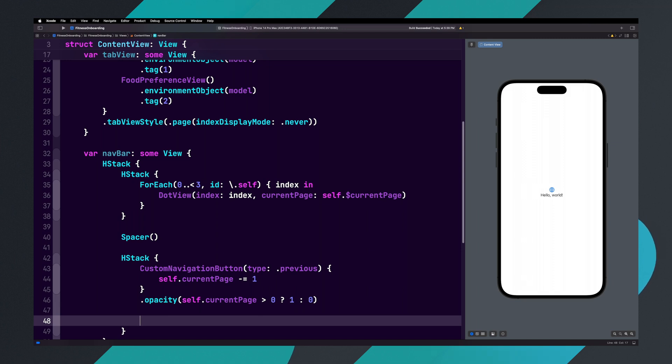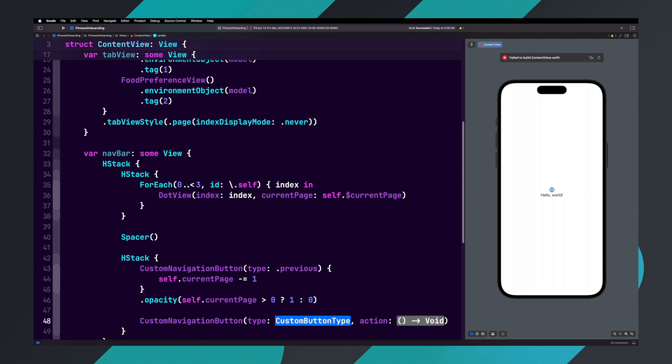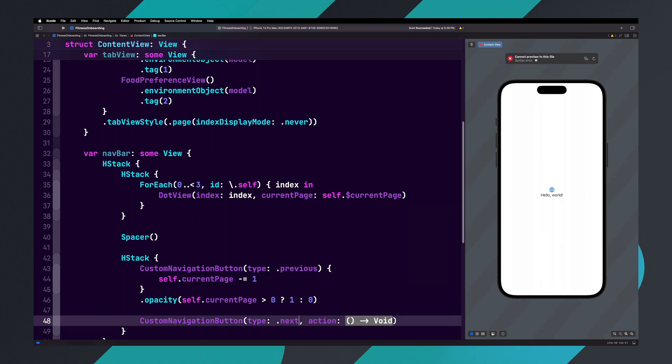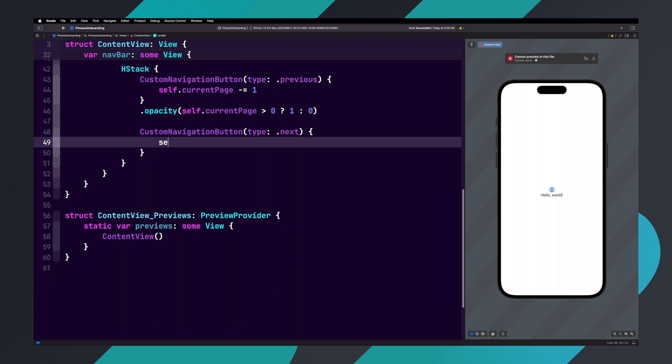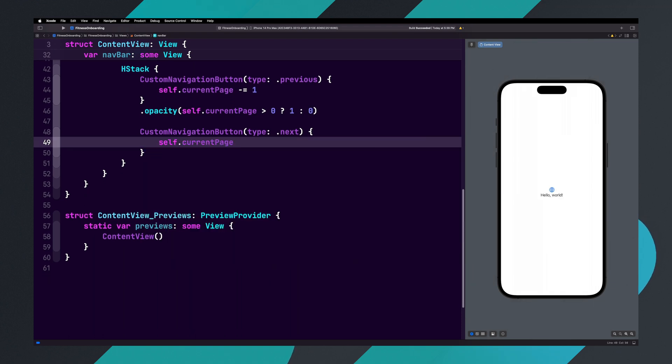After the previous button, let's add another custom navigation button, and this time set the type to dot next. Inside of the action, set it to self dot currentPage plus equals one.